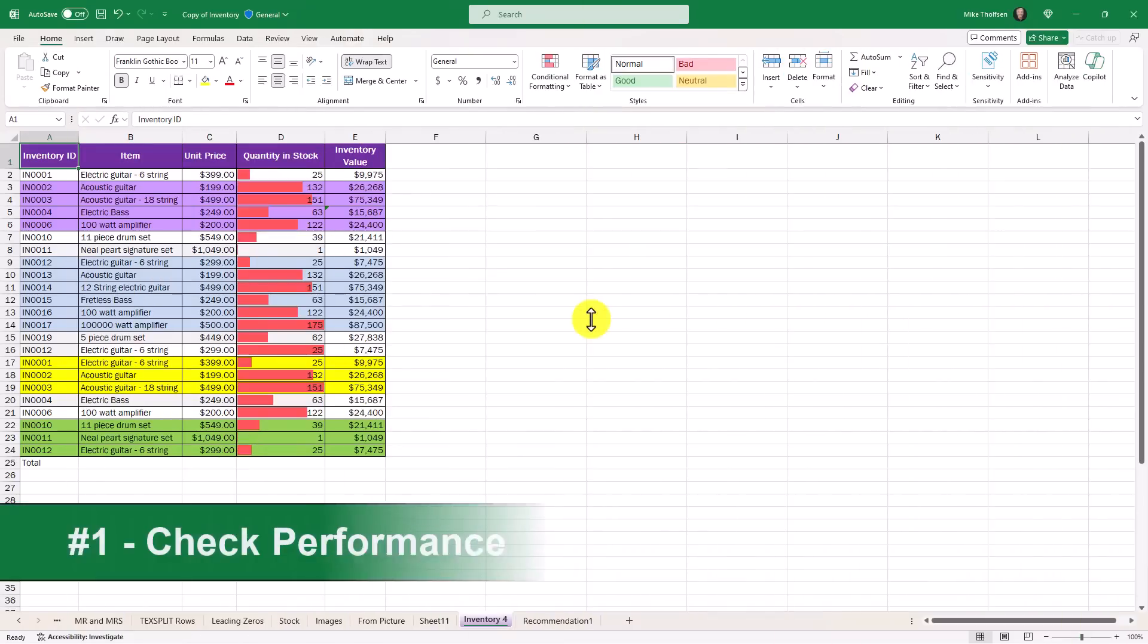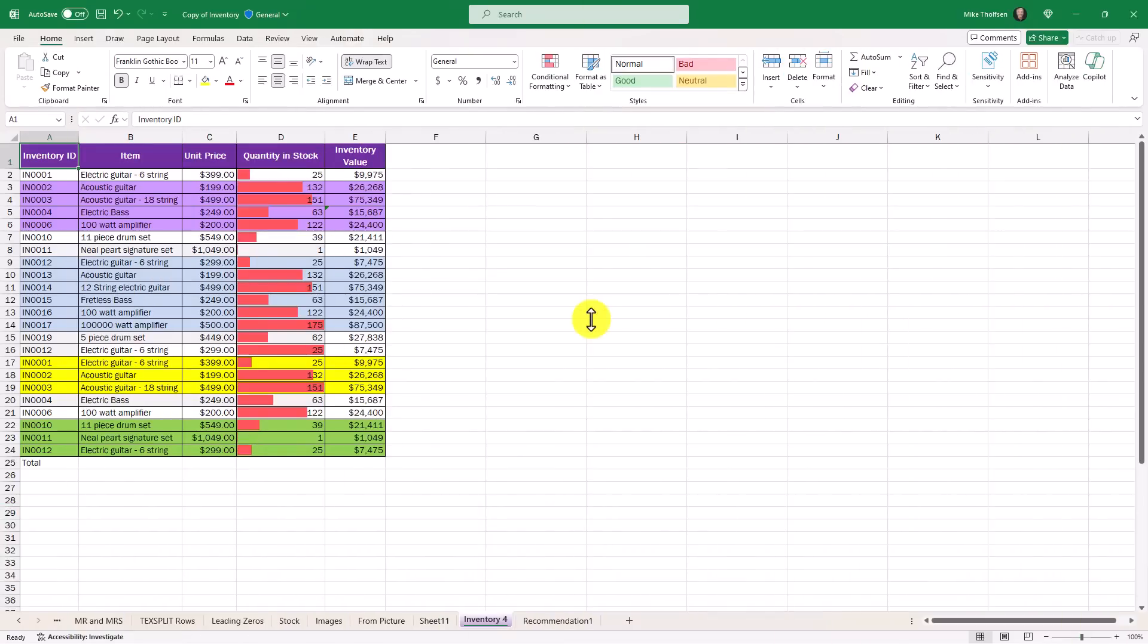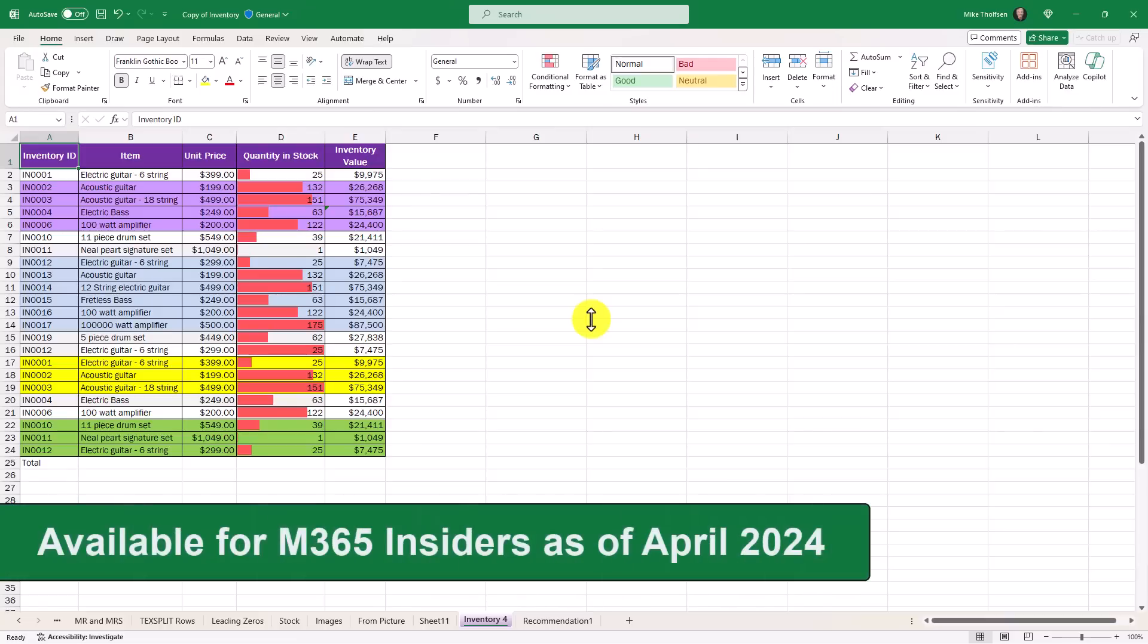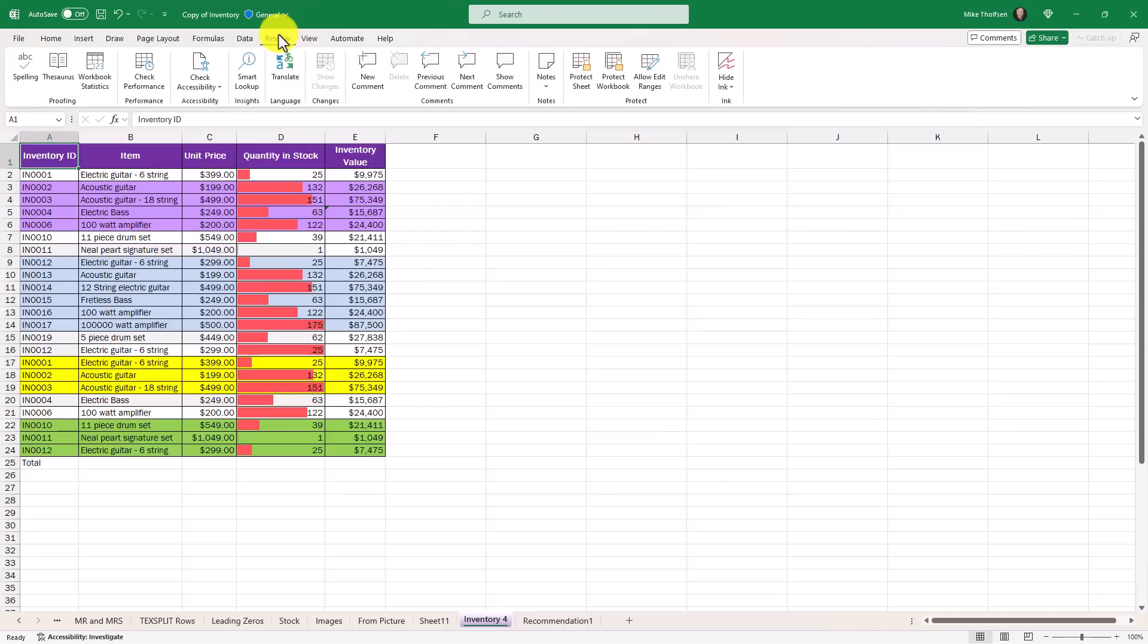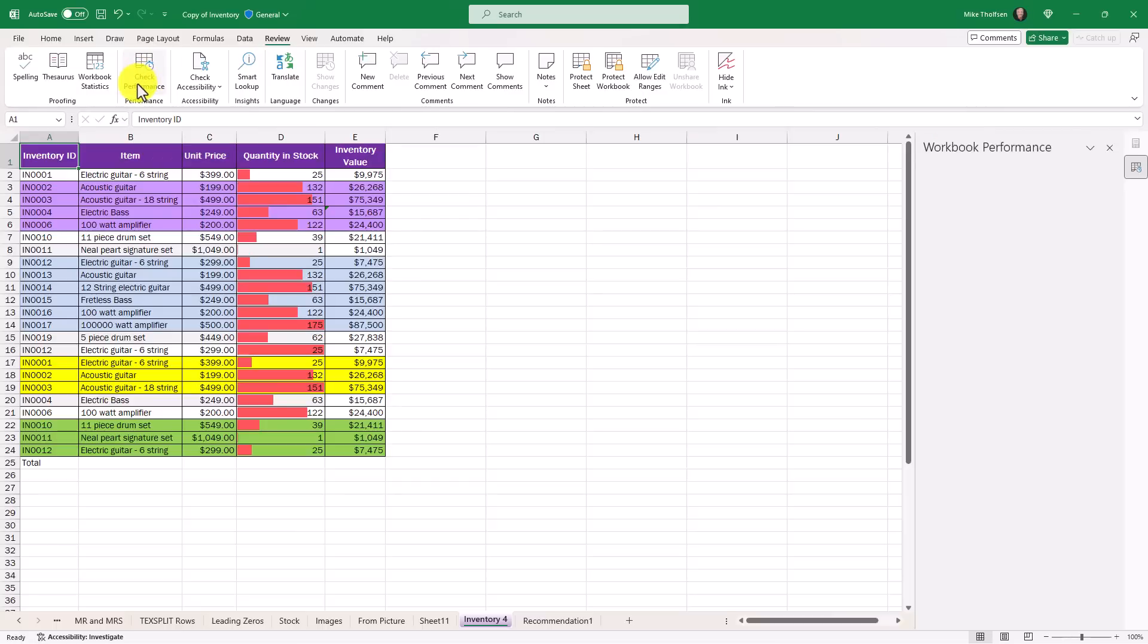The first new feature is the check performance option in Excel, especially for really large workbooks. This is a way to optimize the workbook to open it up faster and move around faster. If I go to the review tab, you're going to see a check performance button. This has already been in Excel for the web, and now it is in Excel for Windows. I'll click this.